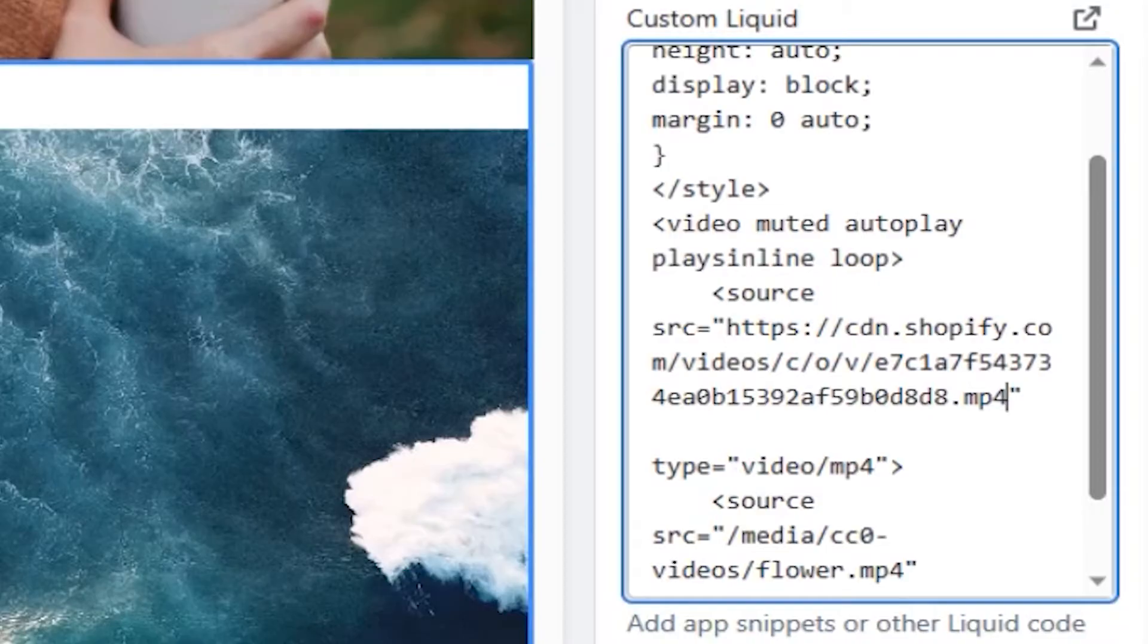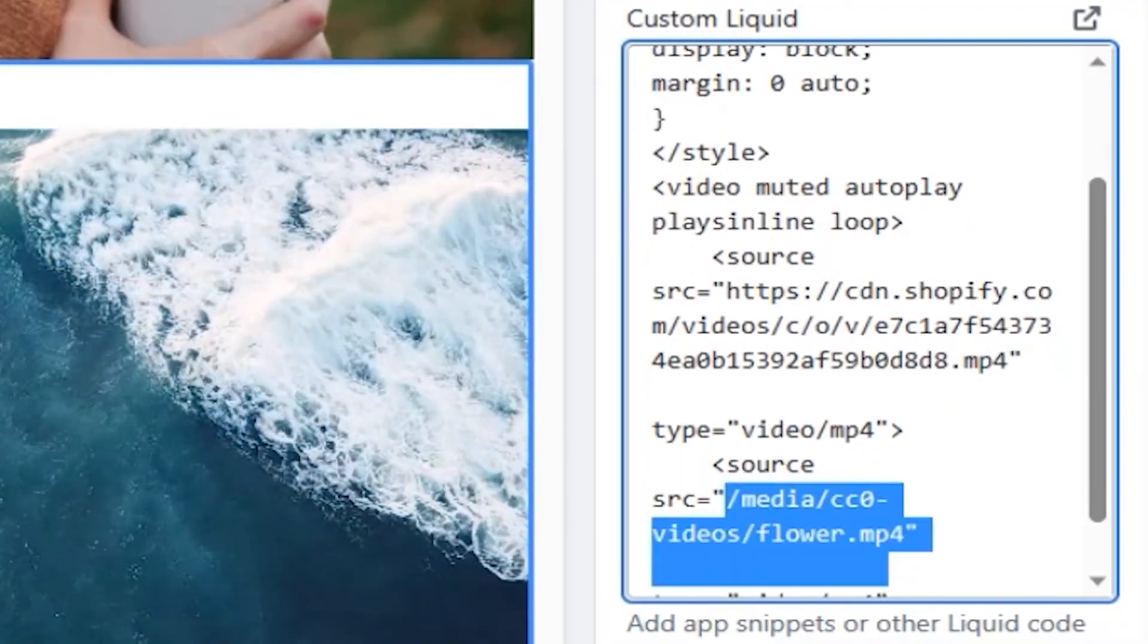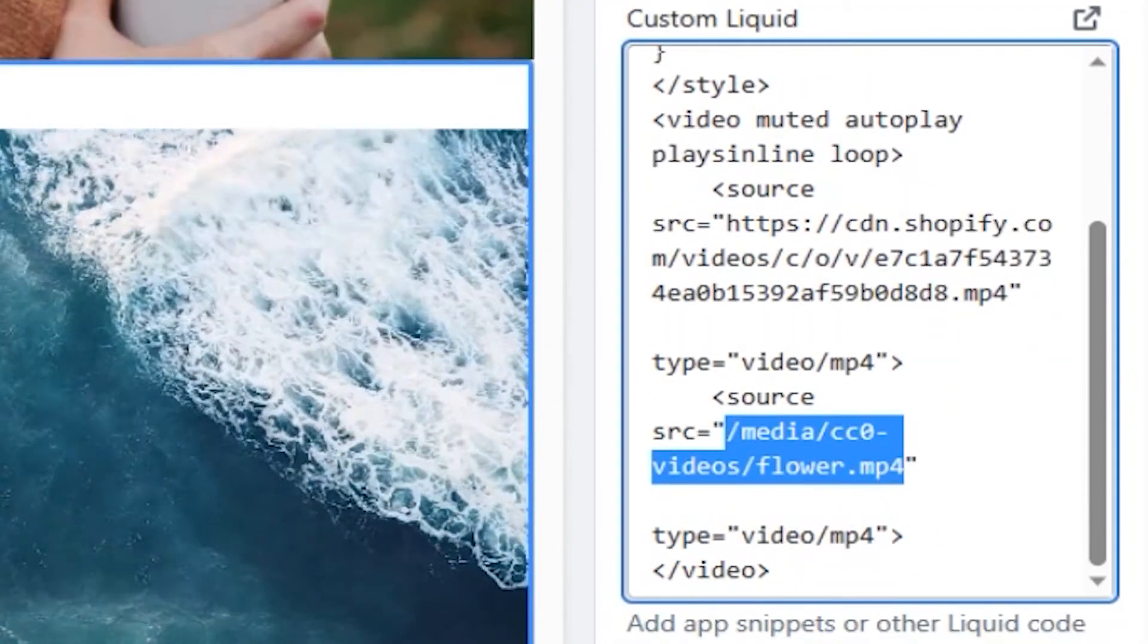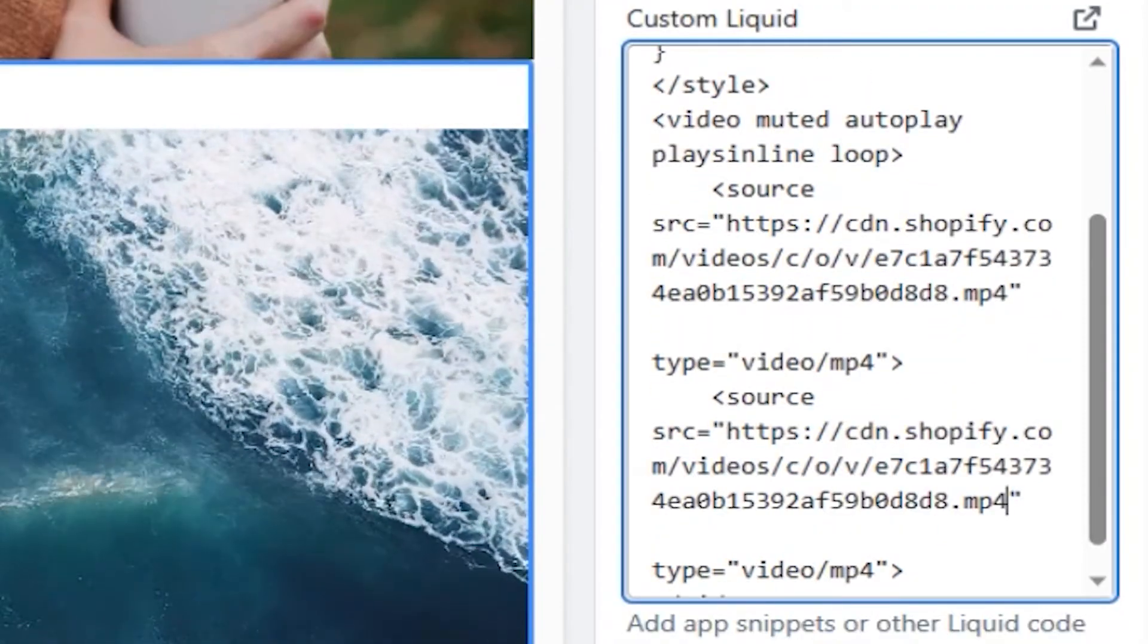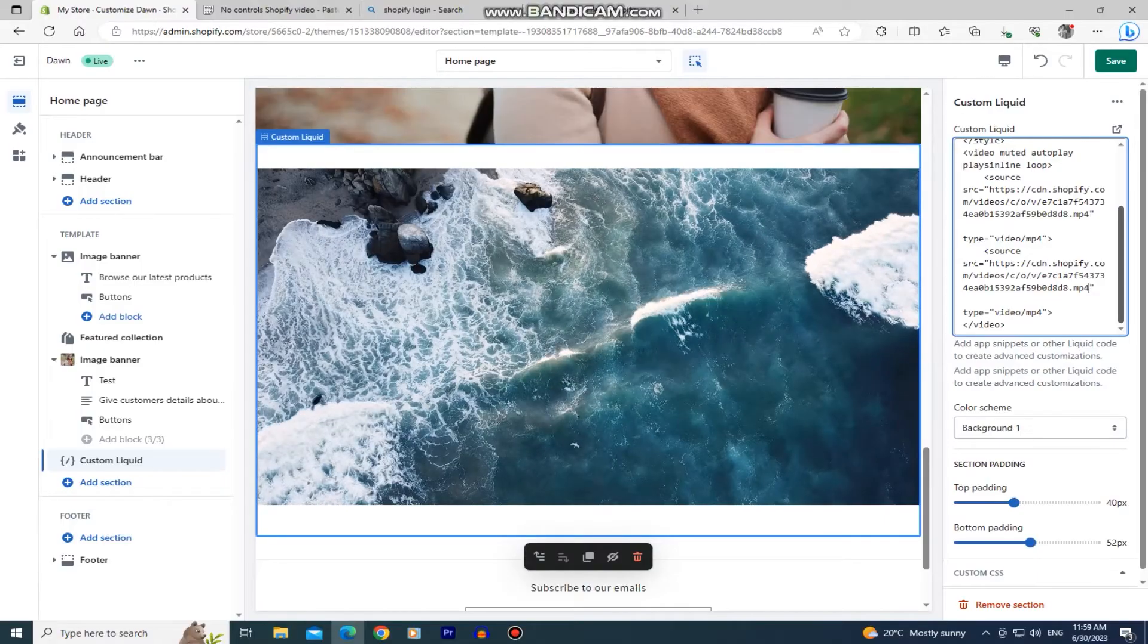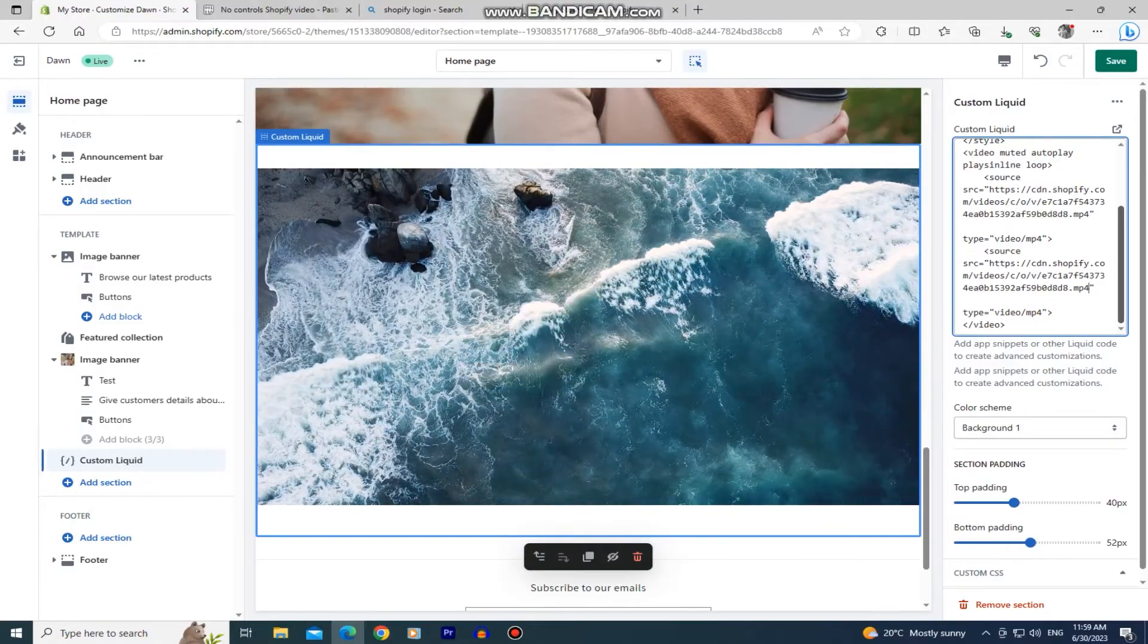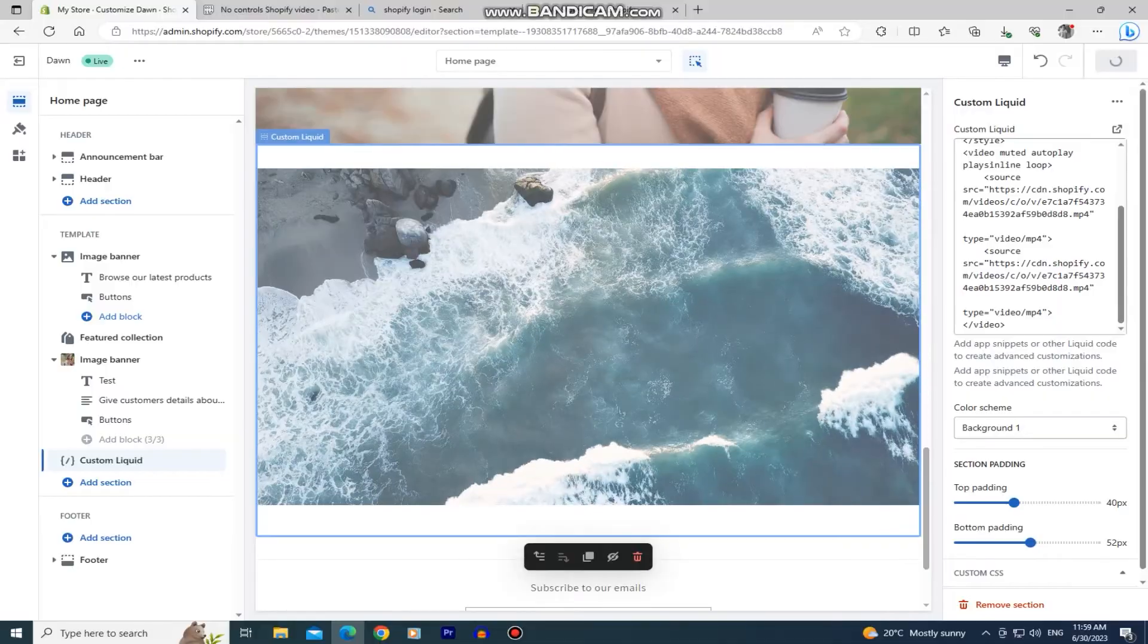When you paste your link the video will show up in our widget and we have to paste it one more time since we have two parts of the code. Repeat the step and when you do paste the link two times the video will show and it will start playing automatically. Make sure to save the changes by clicking on this button right here.